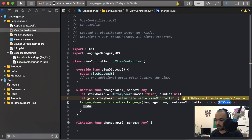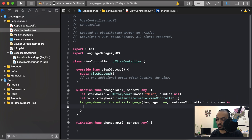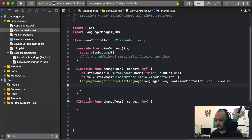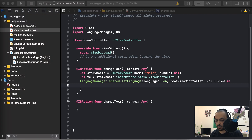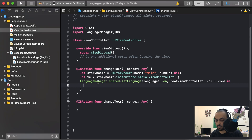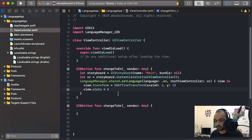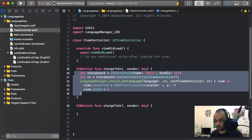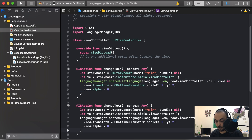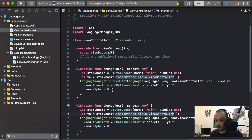Here you can implement an animation for the transition. If you add any animation, it will animate from one language to another. For example, I'll add a scale-up effect and change the alpha to zero. Then do the same thing for Arabic but pass '.arabic' as the language. Now let's run the app and see what happens.